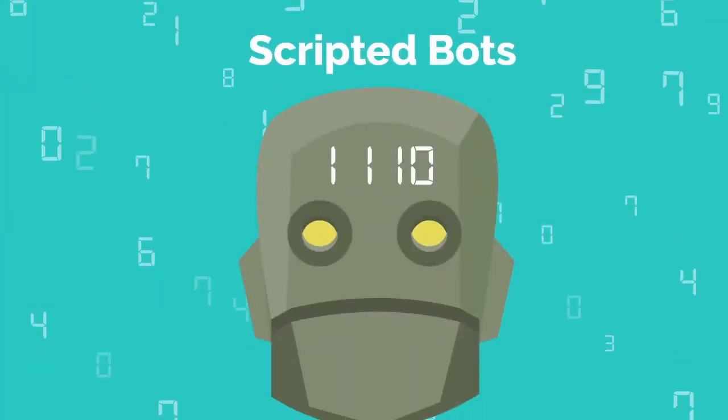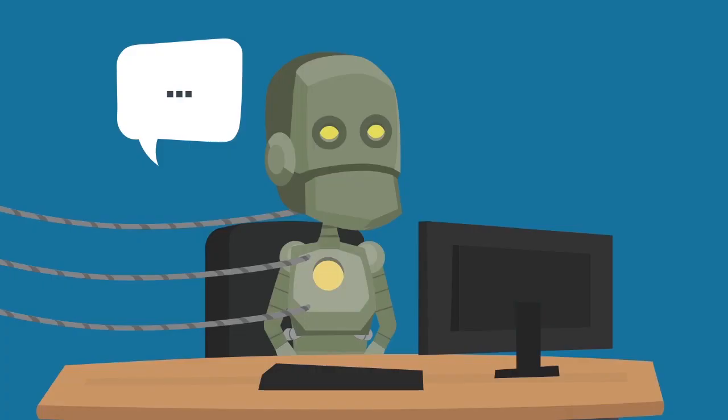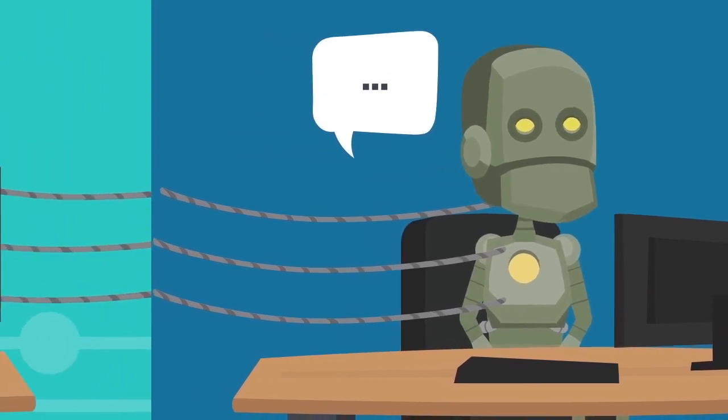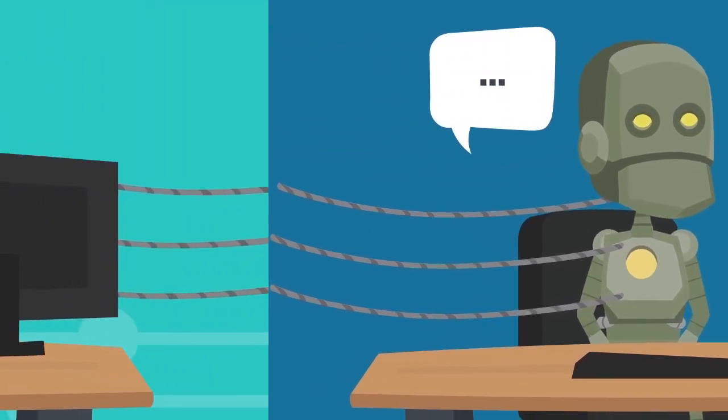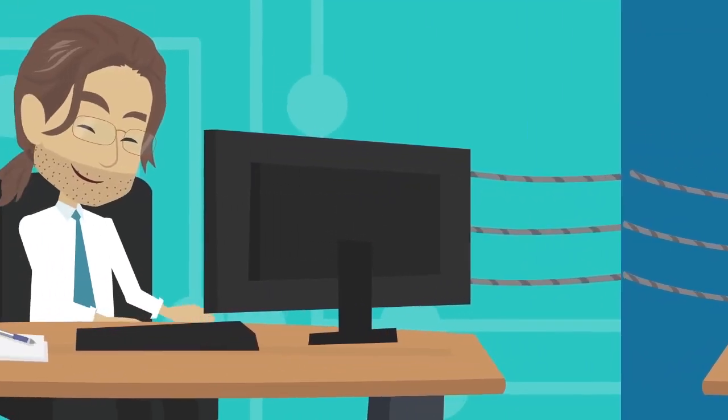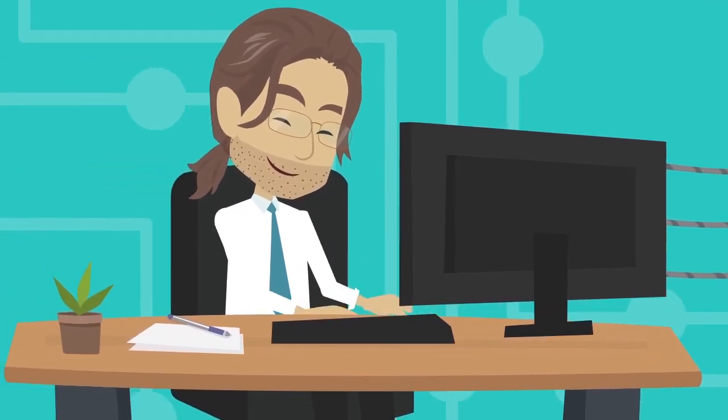Scripted Bots. While many chatbot vendors claim that their chatbots have conversational capabilities, the reality is that a lot of chatbots are scripted bots, meaning they rely on scripts and dialogues behind the scenes to work.